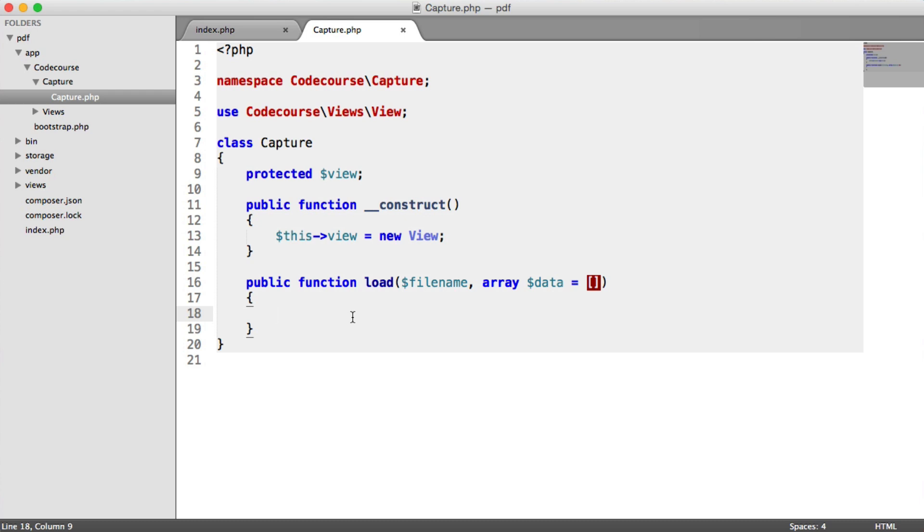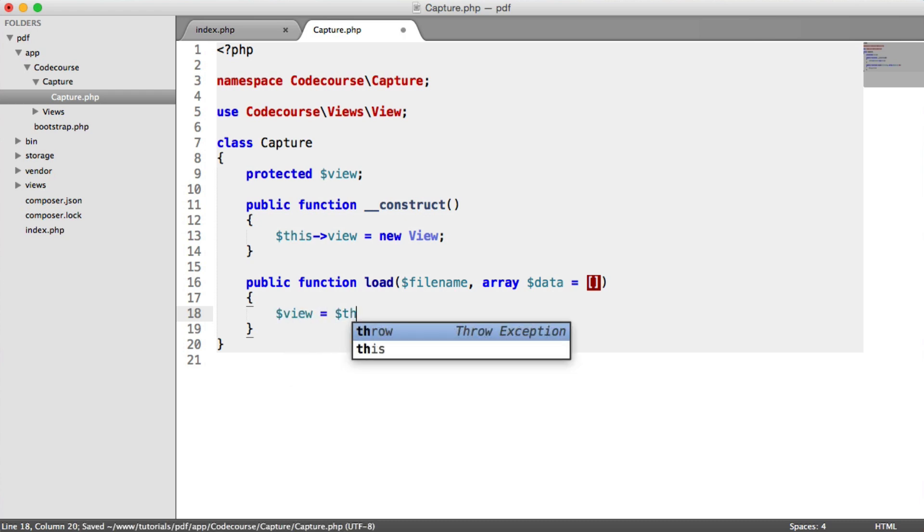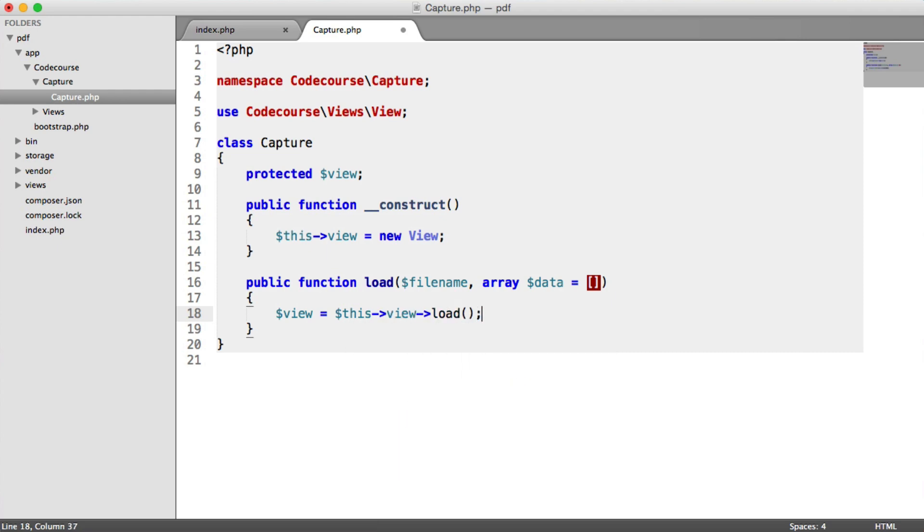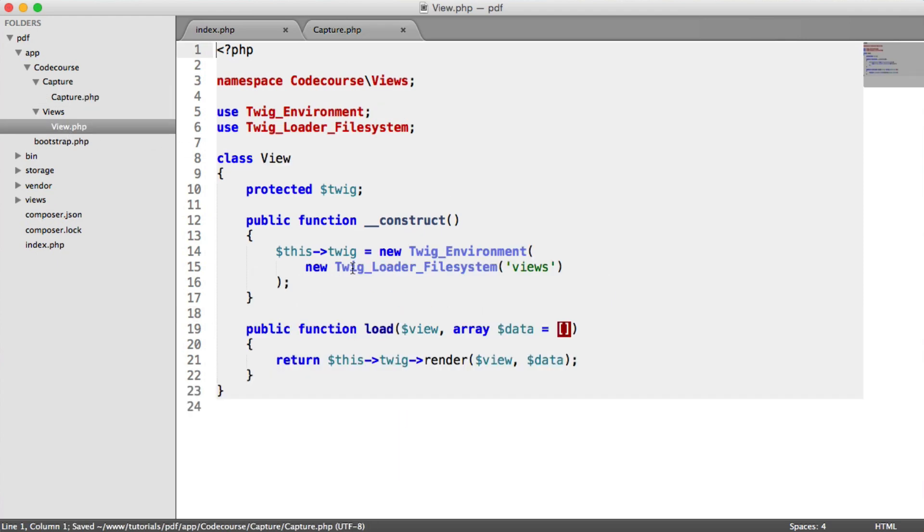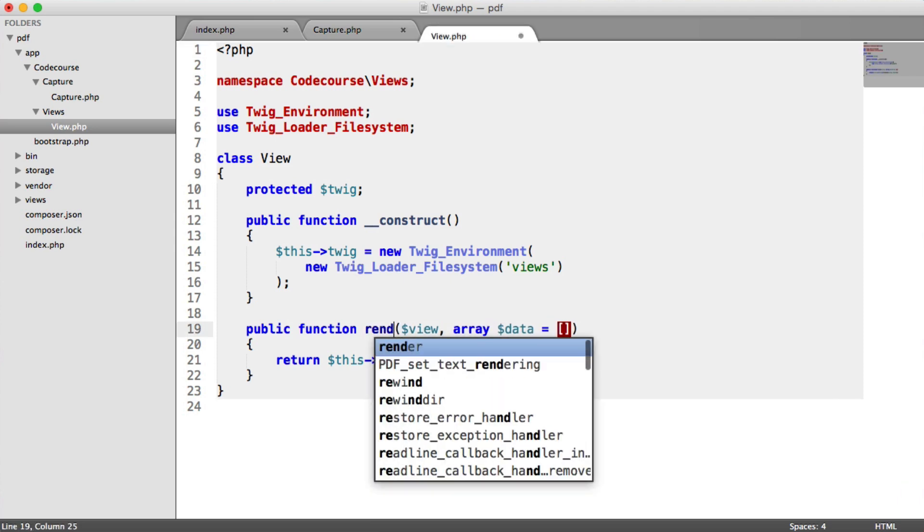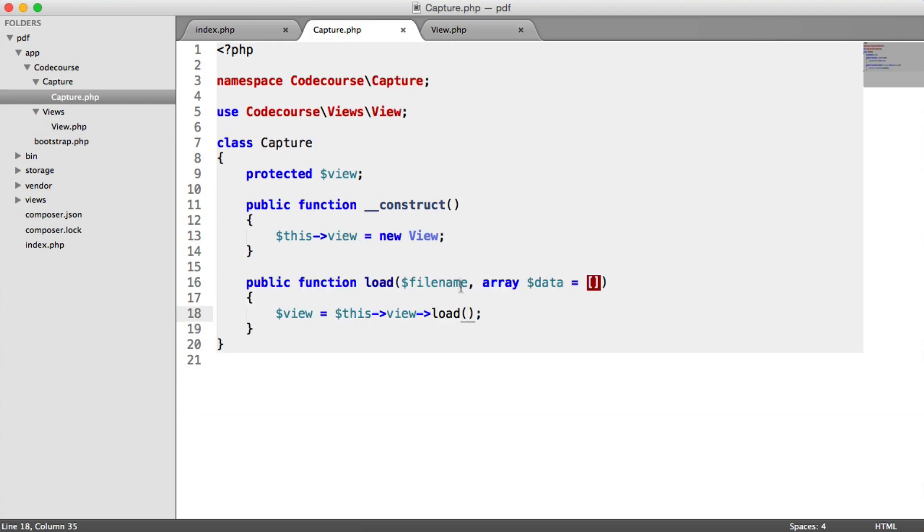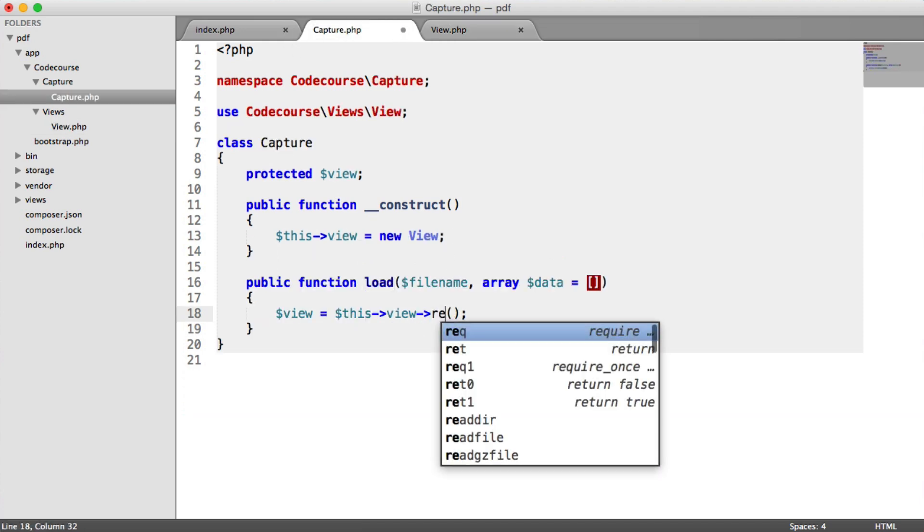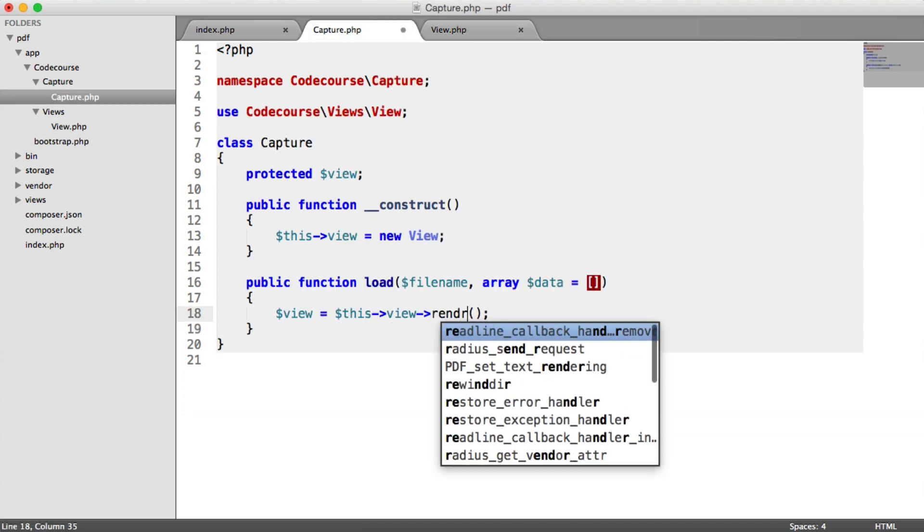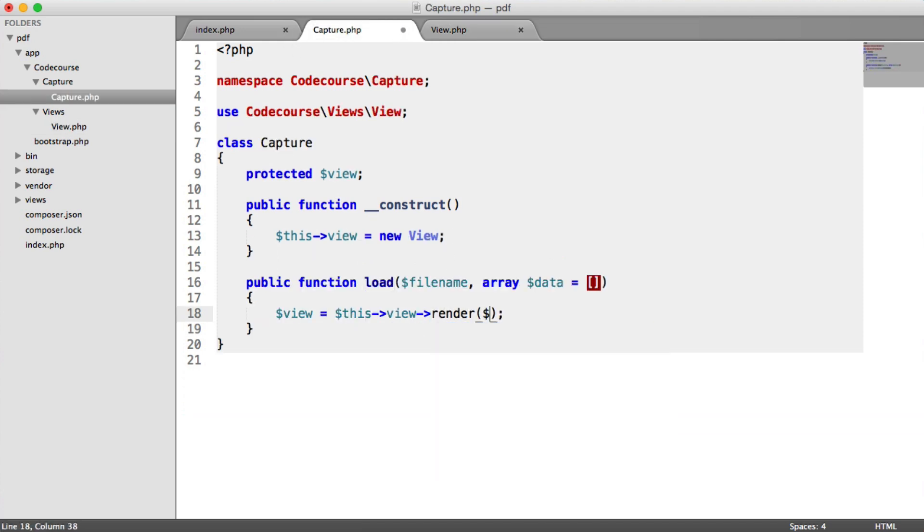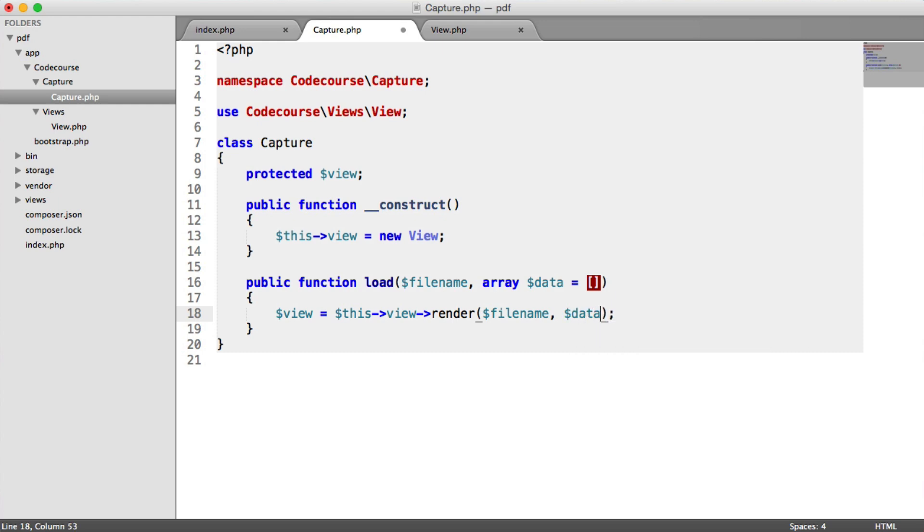So within this load method then, what we want to do is we want to store this view. So we want to say this view. Then we have that load method, remember, on our view class just here. In fact, I think we might change this to render. So if you go ahead and change this to render, and we go over to here, use render instead. We pass in that file name and that data. And now we have our view that we can do something on.